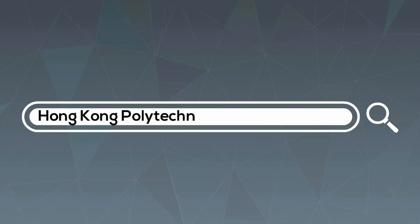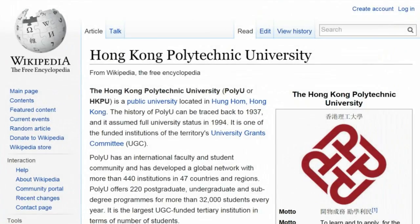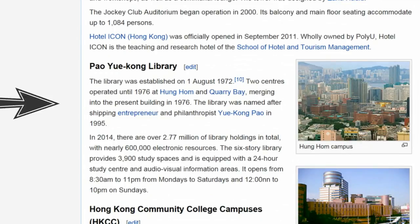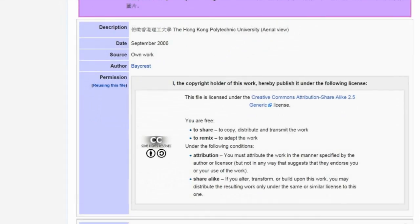Once you have your image, it is time to look for the information. Let's look at some examples. You may be writing about the Hong Kong Polytechnic University and you find an image you want to include showing the Hong Kong campus. Click on the image and scroll down to the bottom, which will give you all the information you need.